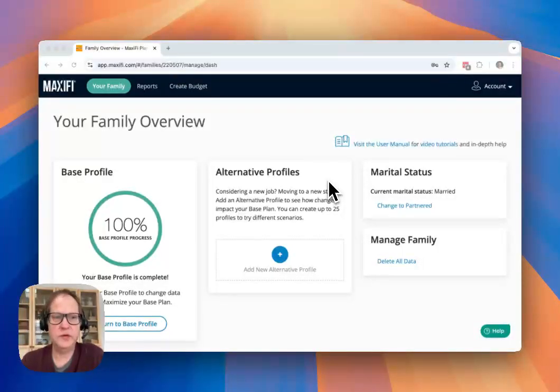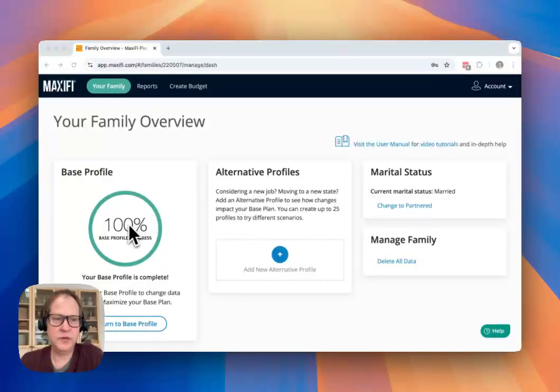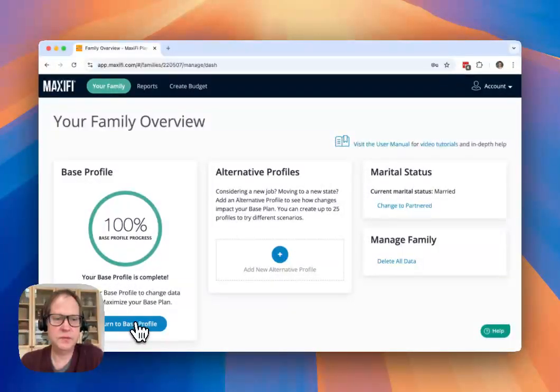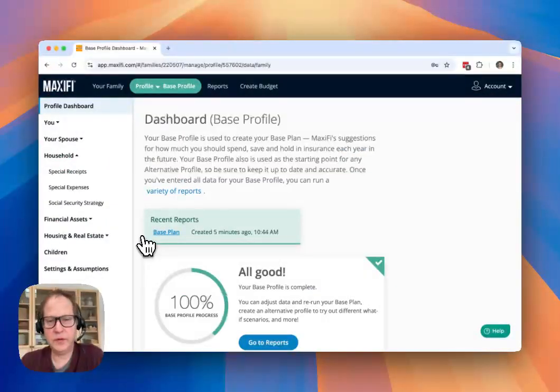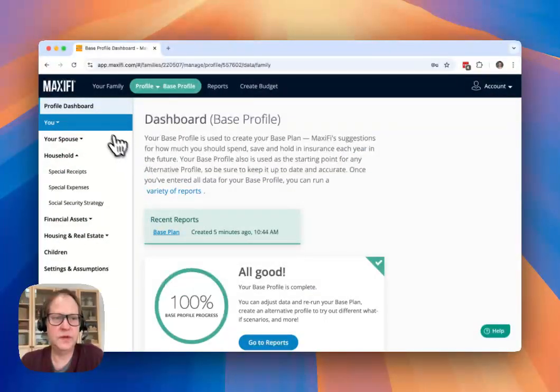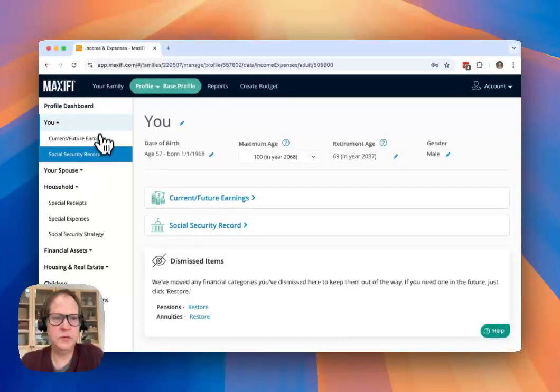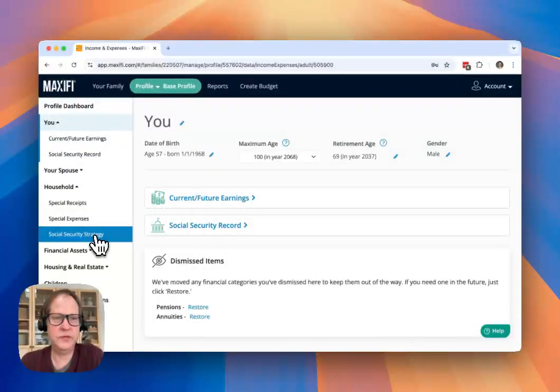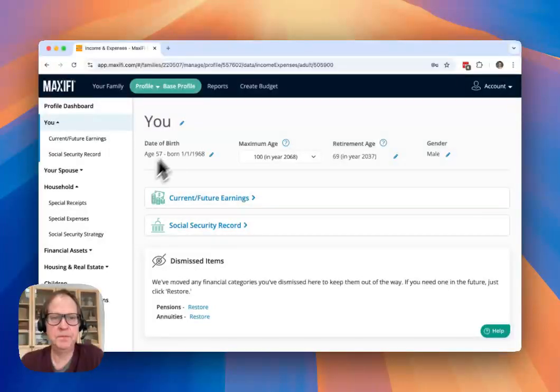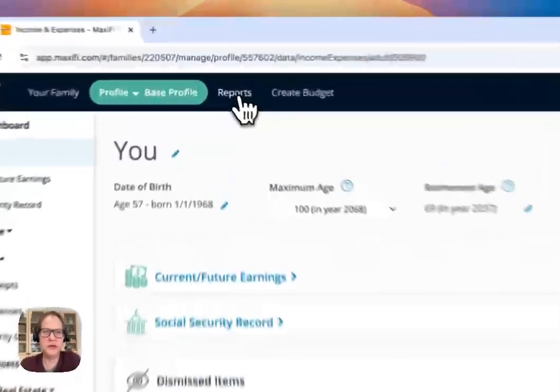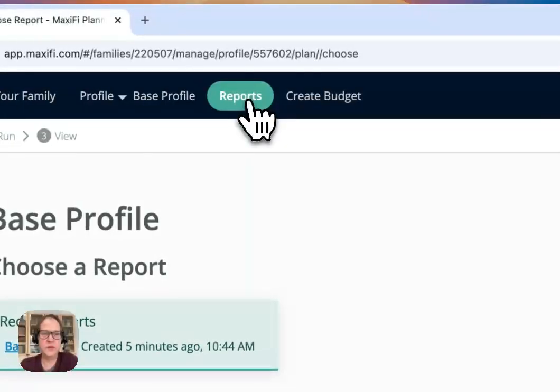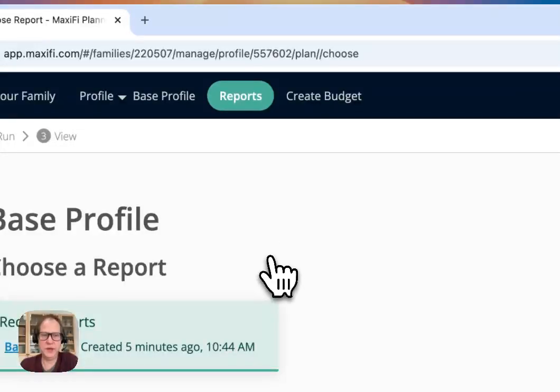At this point, you've entered all your information on your base profile. So your base profile should be complete or as complete as you need it for now. You've got all your information entered. And so what you're going to do to run your first financial plan is you're going to go to the report screen.